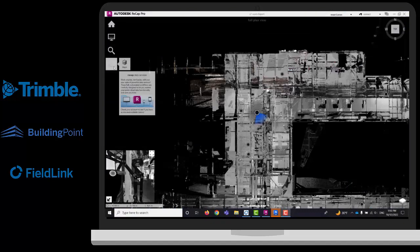If you have ReCap Pro, you can also export or translate this scan as a mesh. If you do not have ReCap Pro, you can do this as well using other tools. That mesh is going to be saved as an IFC, so you will be able to run clash detection between that IFC and the model.